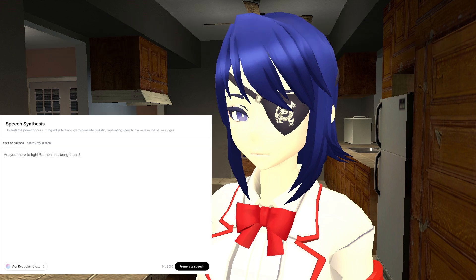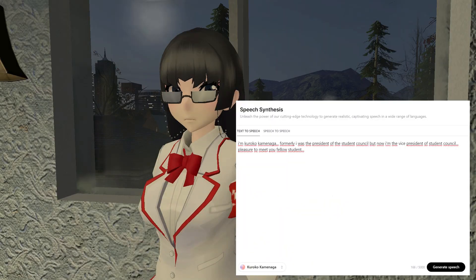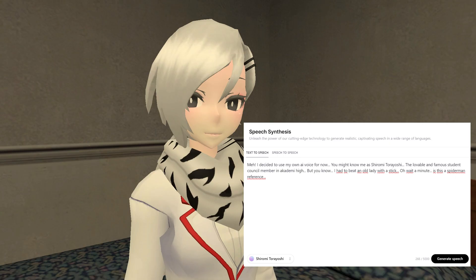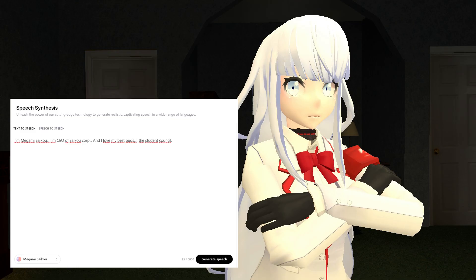"Are you there to fight? Then let's bring it on." "I'm Kuroko Kaminaga. Formerly I was the president of the student council, but now I'm the vice president of student council. Pleasure to meet you, fellow student." "Oh my! Are you okay? Sorry for the terrible accident. My name is Akane Toriyasu. I'm the secretary of the student council. It is nice to meet you." "I decided to use my own AI Voice for now. You might know me as Shiromi Toriyoshi, the lovable and famous student council member in Akademi High. But I had to beat an old lady with a stick. Wait — is this a Spider-Man reference?" "I'm Megami Saiku. I'm CEO of Saiku Corp. Formerly! Sorry! And I love my best buds — the student council."